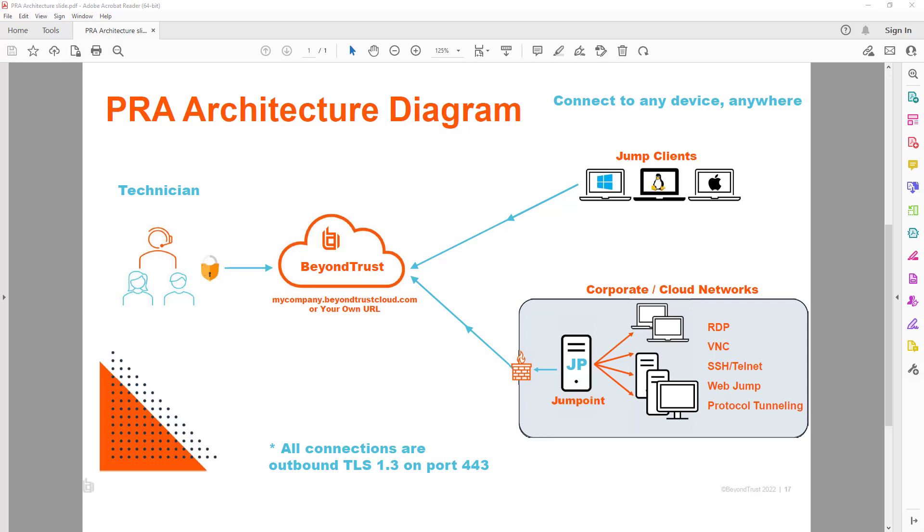Welcome to another BeyondTrust presentation. Today we're going to dig into a specific feature with BeyondTrust Privileged Remote Access or PRA, and the feature is called protocol tunneling.